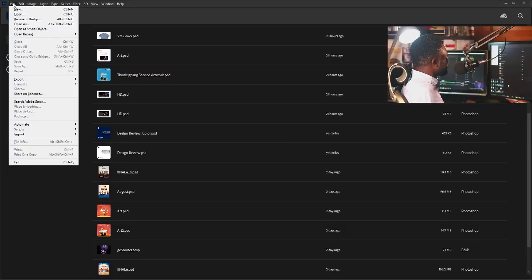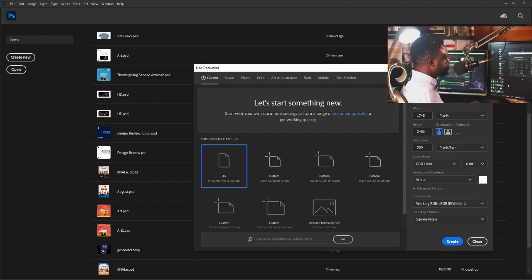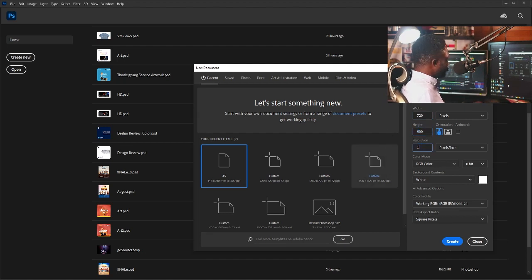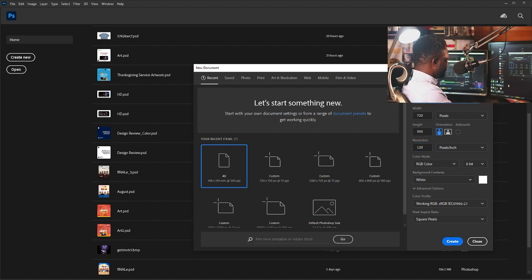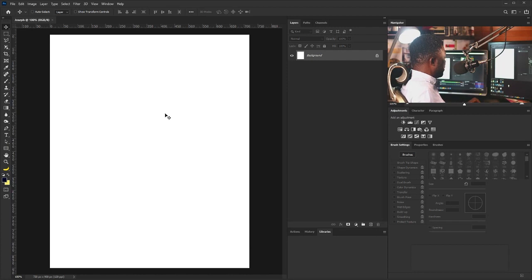Here we are in Photoshop. I'm going to create a new document. I'll click on File and select New. For this project I'm going to use 720 by 900, I'll make my resolution 120, and I'm going to call this 'Joseph.' Then I'll click on the Create button.